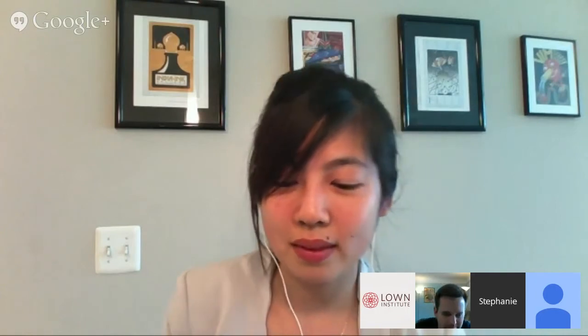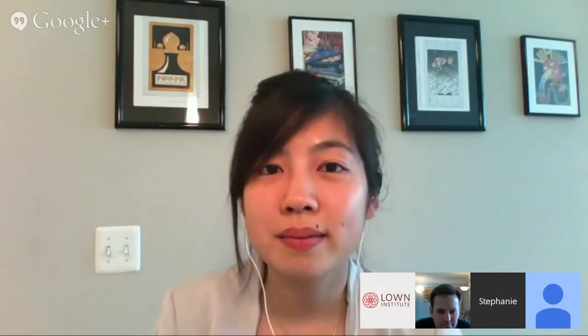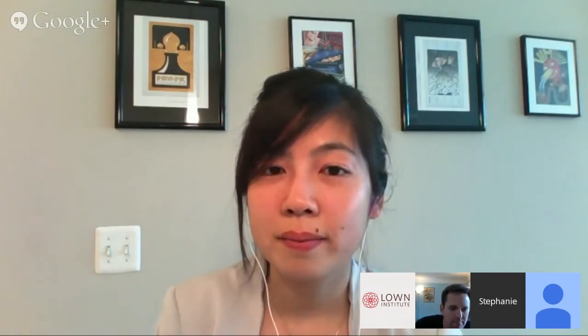Thanks for letting me share my vignette and for letting me be part of this great initiative. We'll now open up the floor to questions. We received some questions over the course of the presentation, so we'll start with those. If you have any more, please continue to type them into the Q&A section.